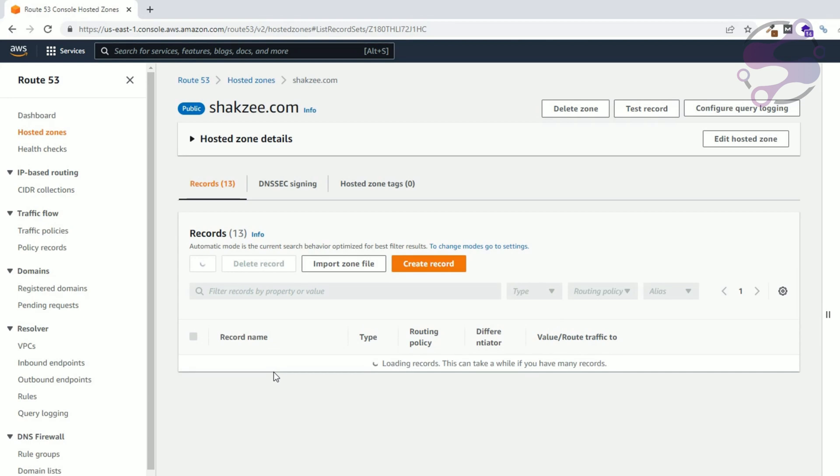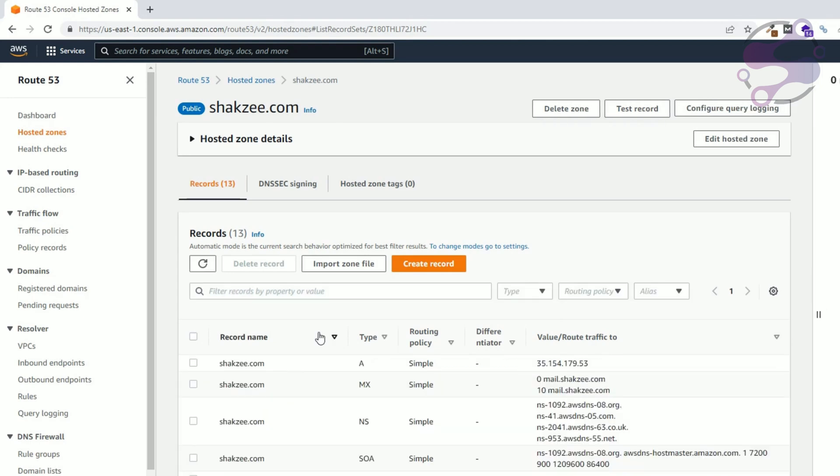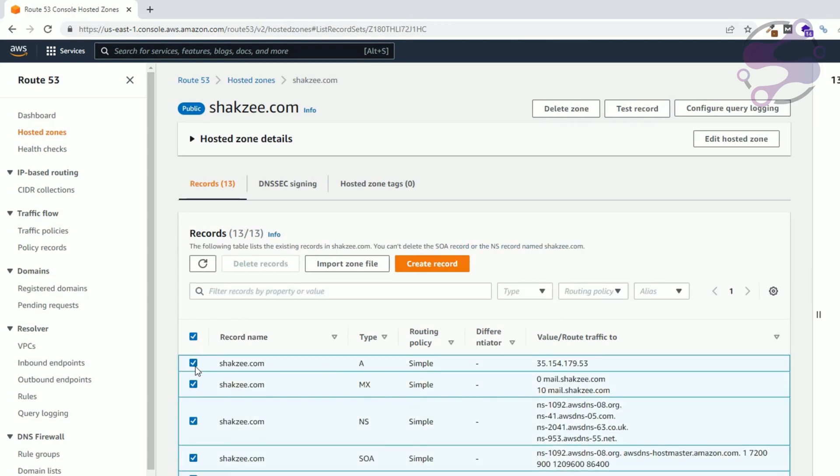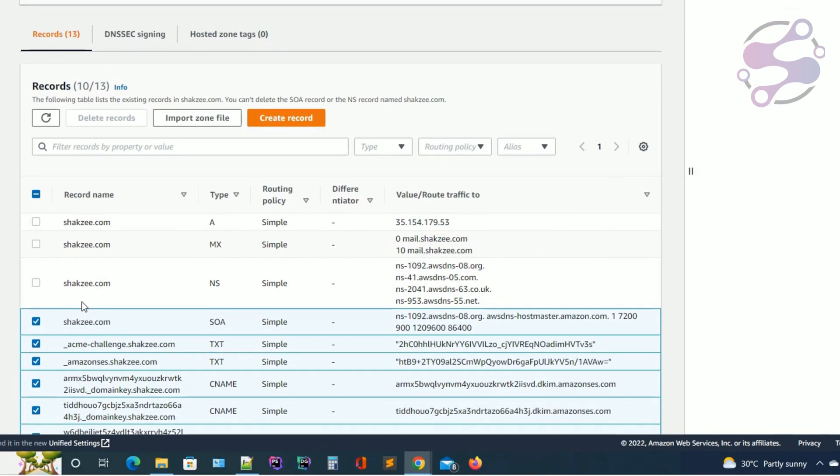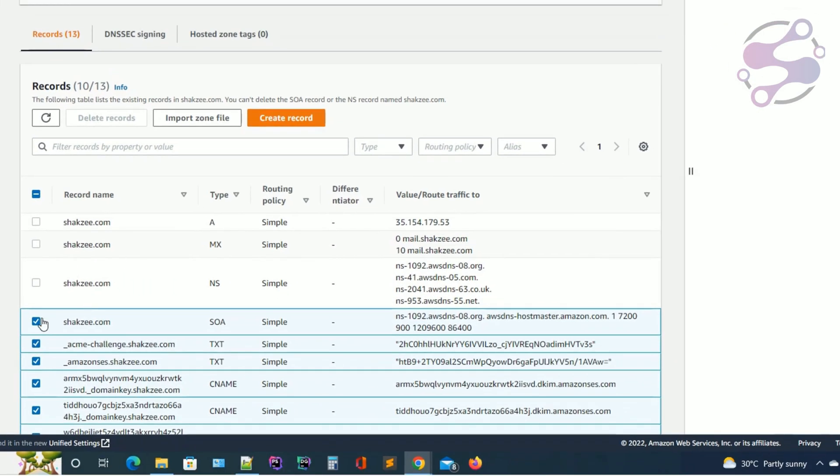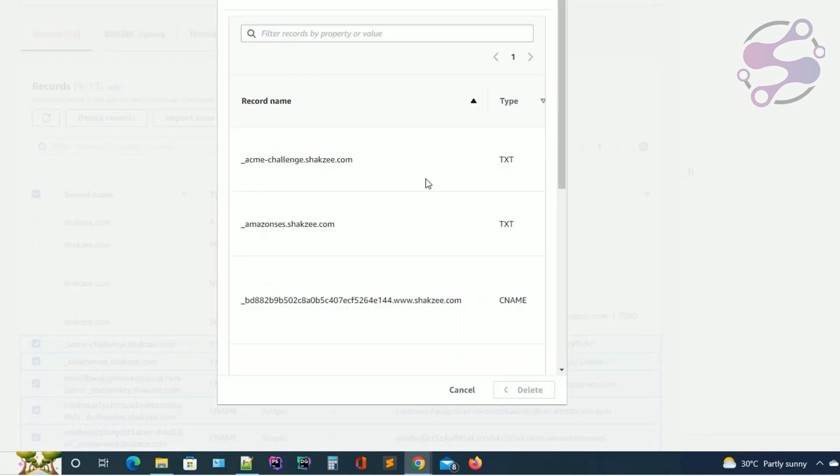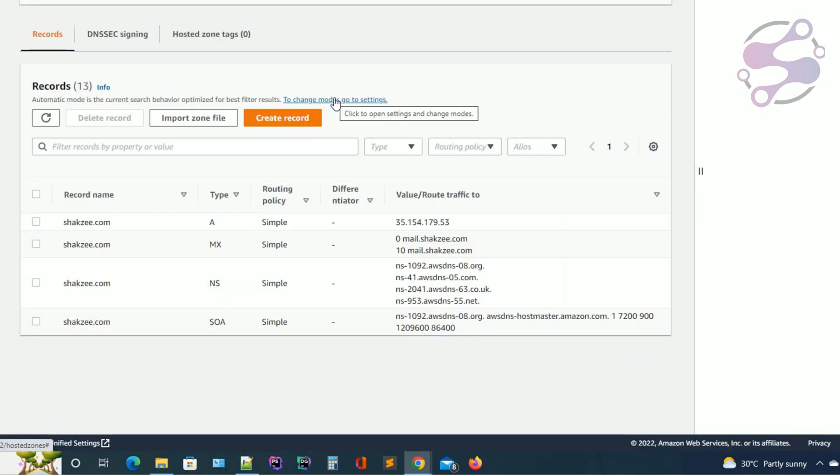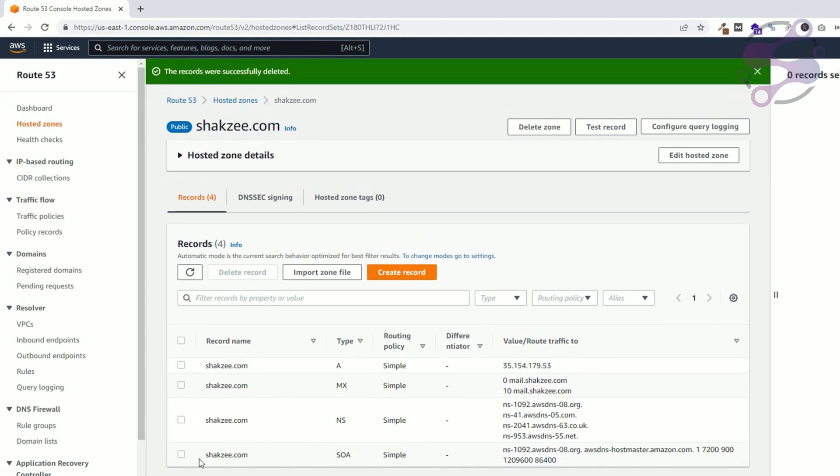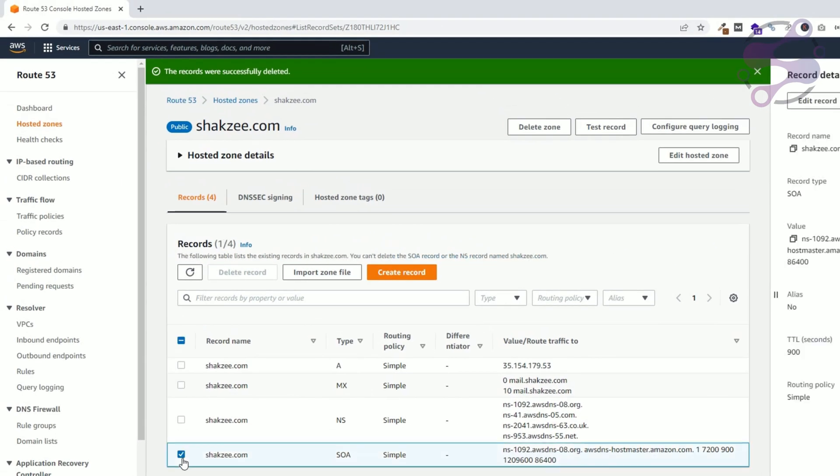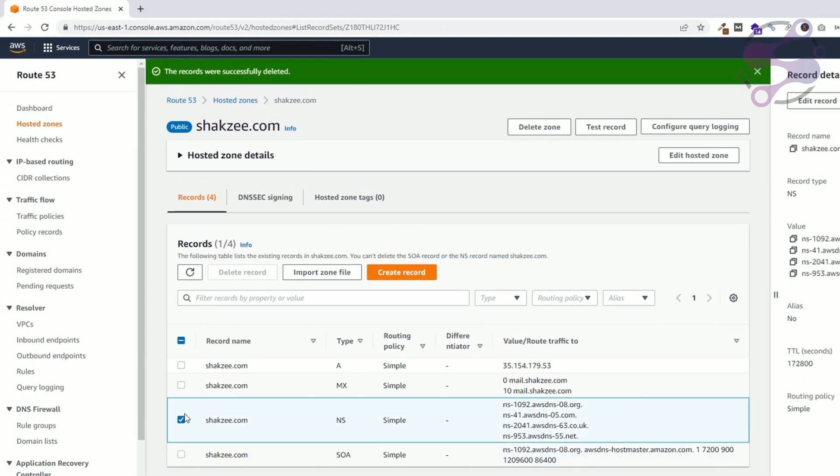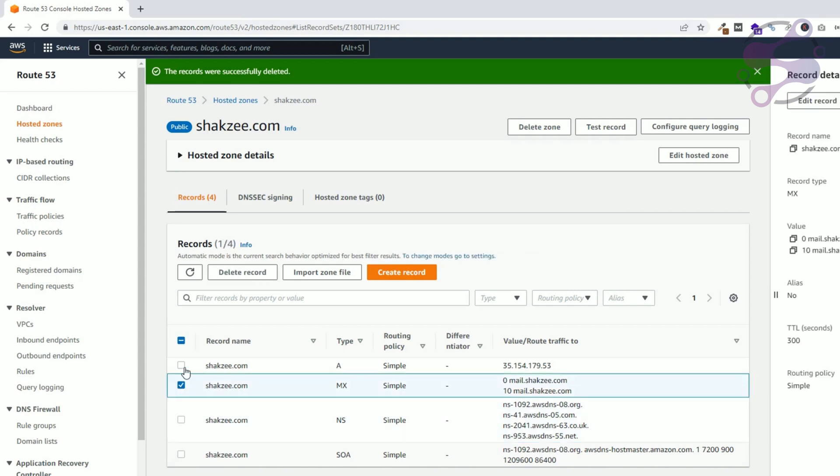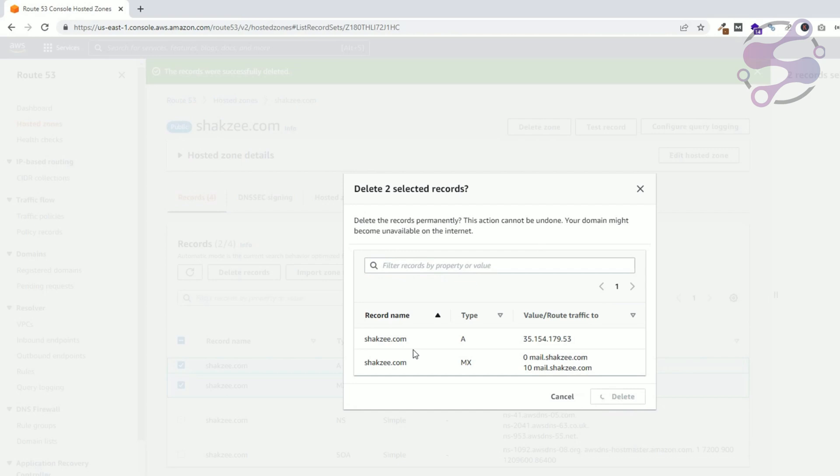So click on the DNS zone and select, uncheck these two, these three and four, and delete the records. Just click on the delete button. You have successfully deleted the records. Now once again delete this one and also this one. Delete, click on the delete button.